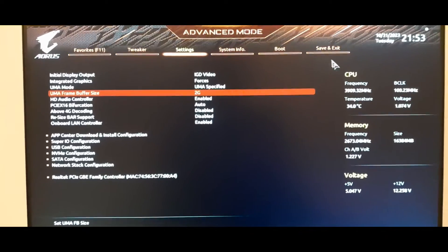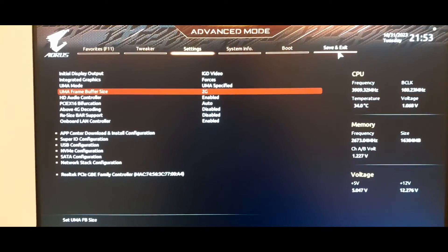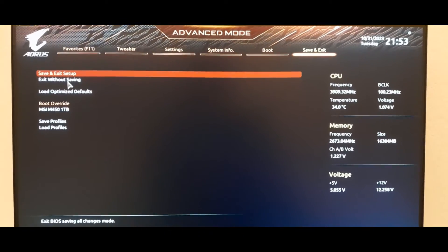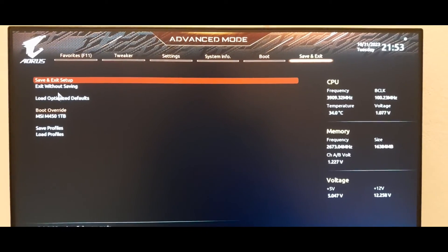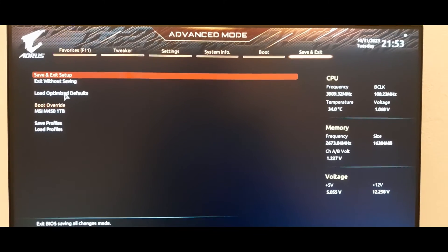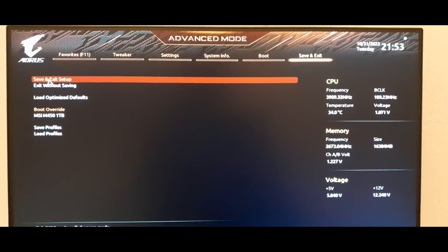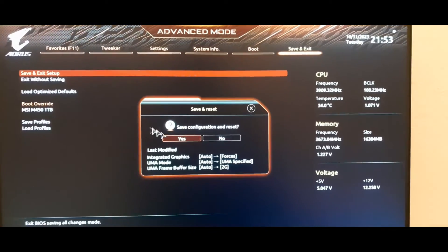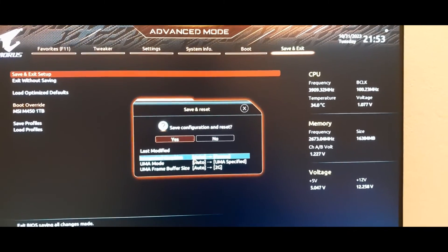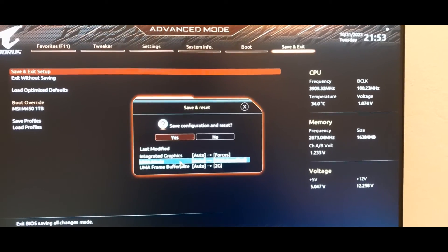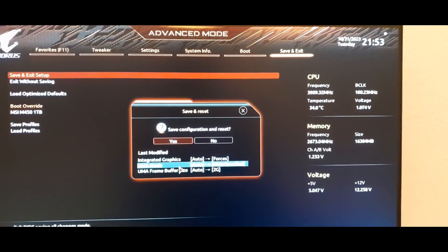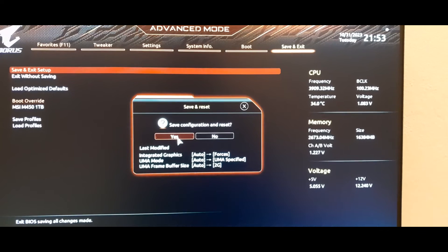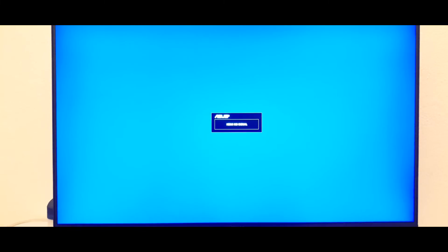There is an option for more than two gigabytes, but I don't advise you to do it. Come to save and exit, hit the button, and verify that there are only three changes. Hit OK and the PC will restart and run Windows again.